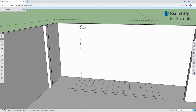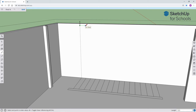Remember, there is going to be a ceiling here. I am using the line tool to create the rise and the run for the stairs. The rise is 7.5 inches, and the run is 10.5 inches.